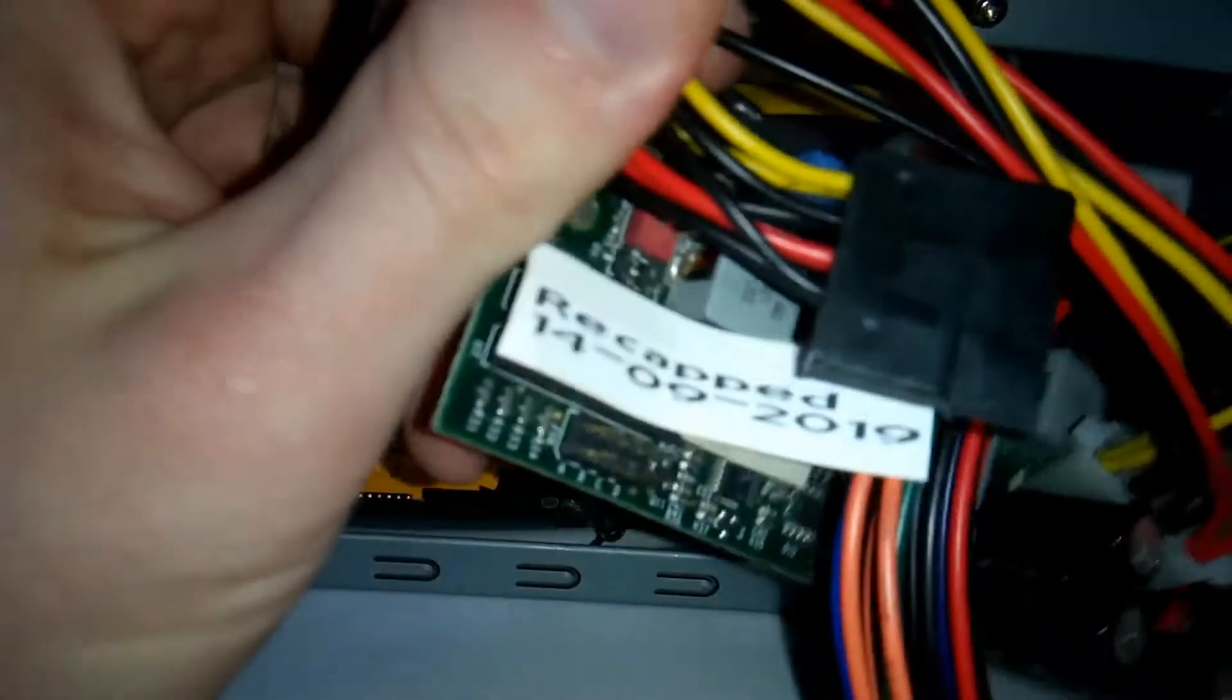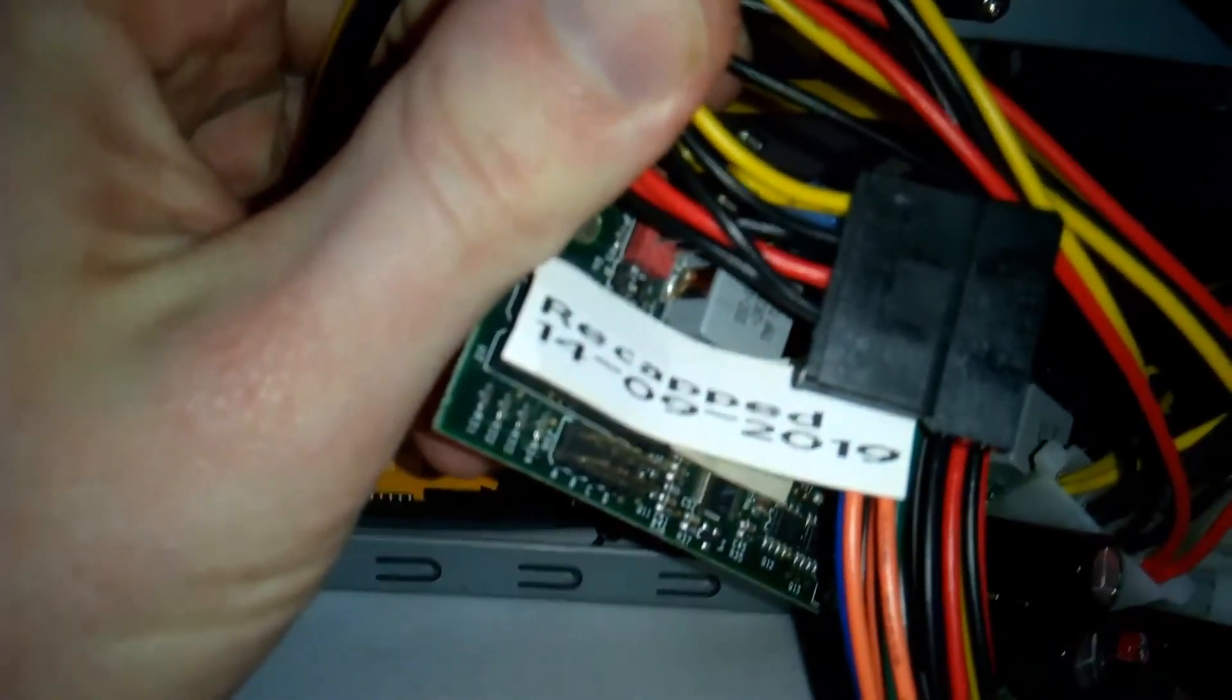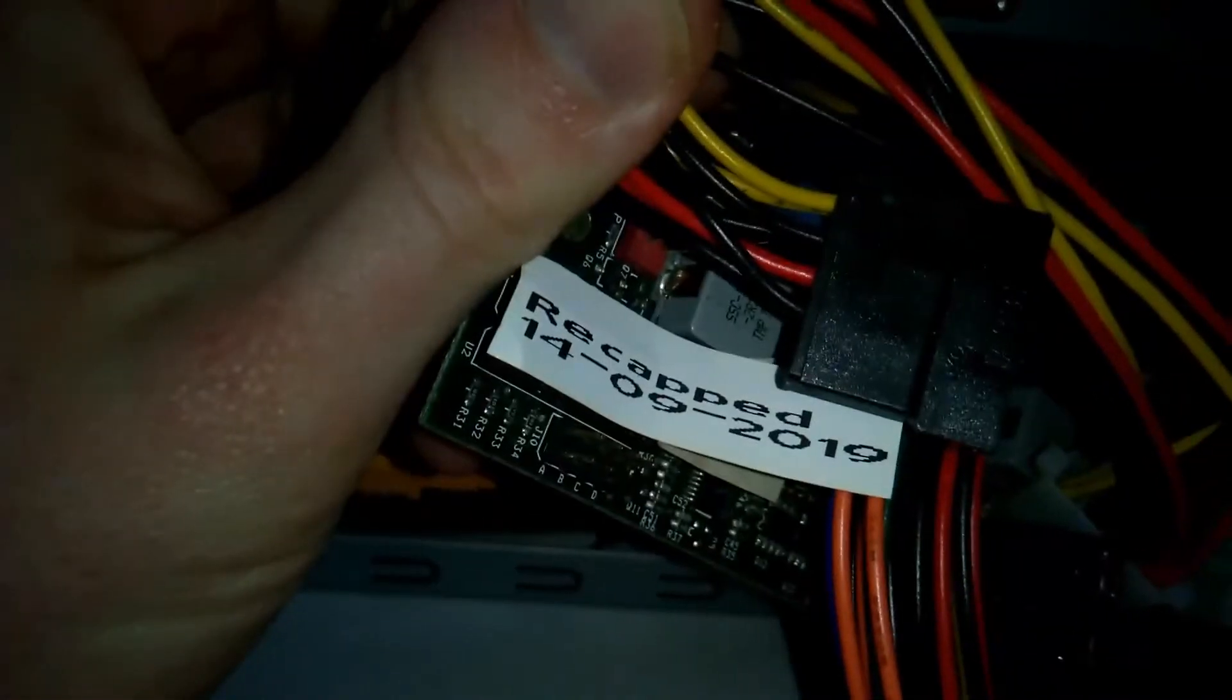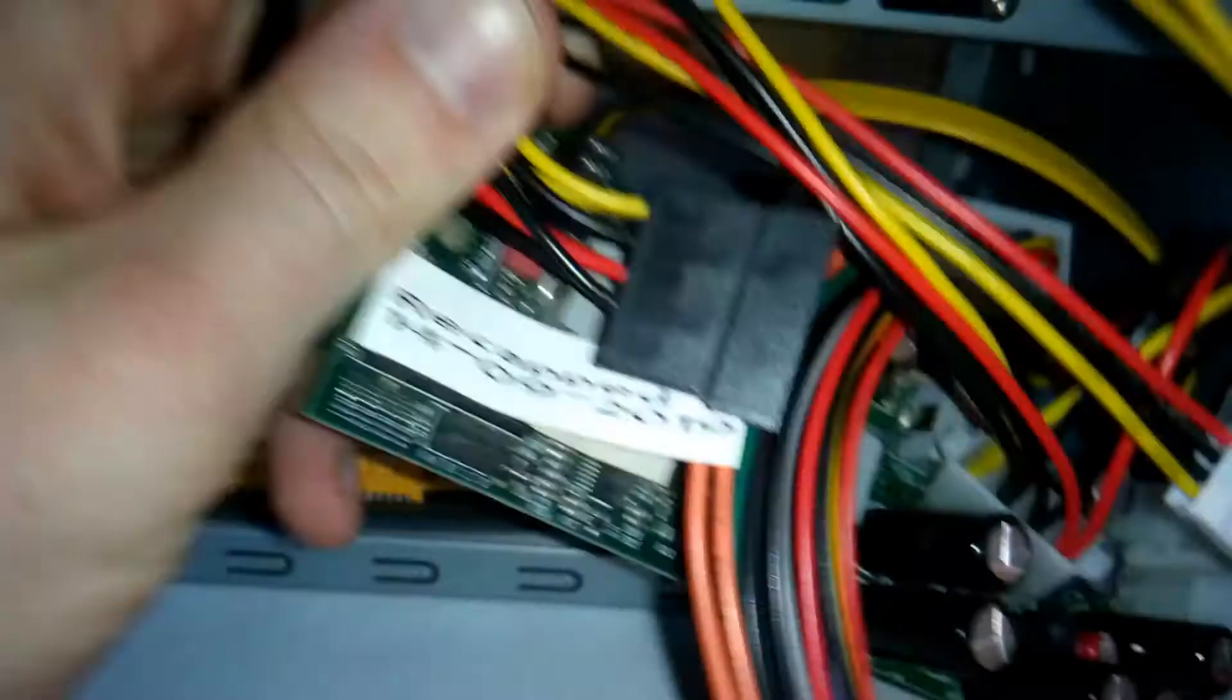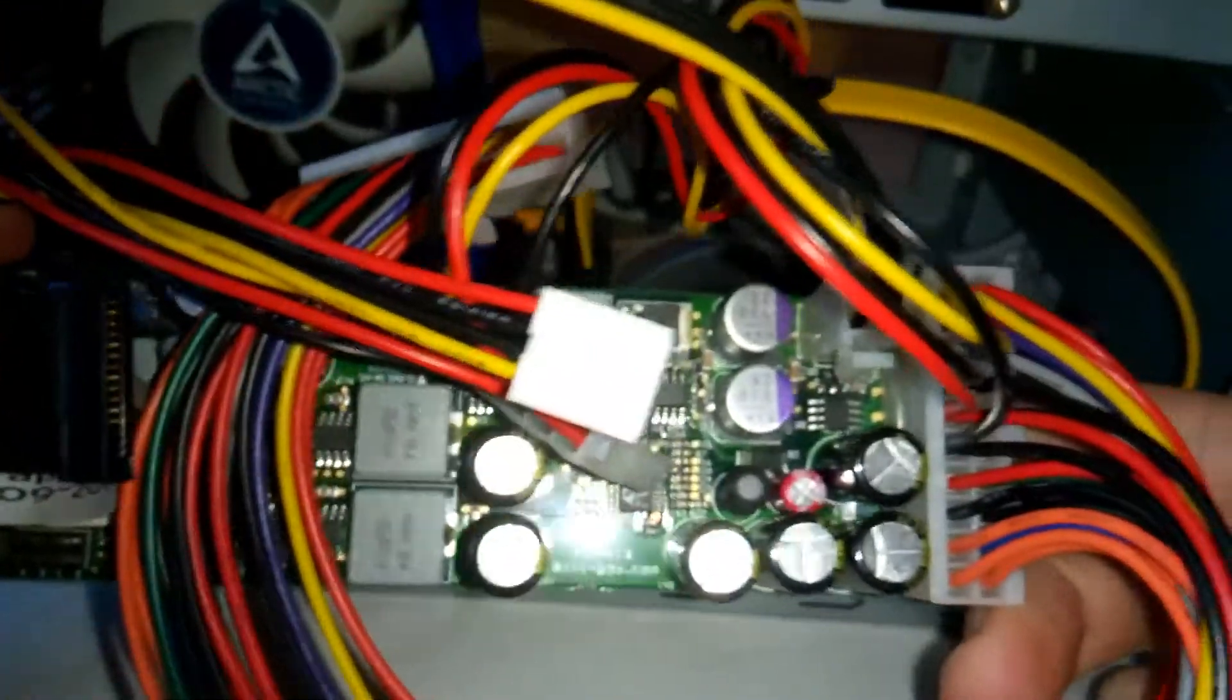Here we have the automotive Pico PSU. Recapped by me on September 14th 2019.